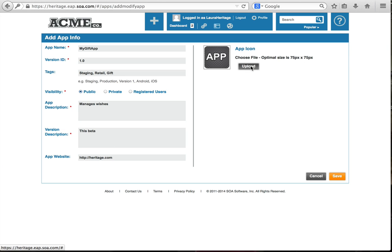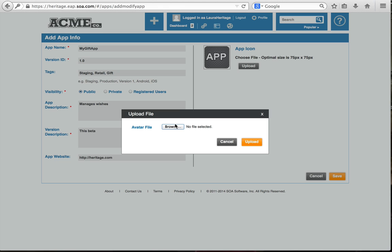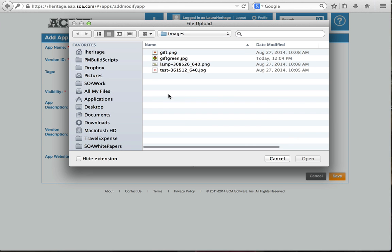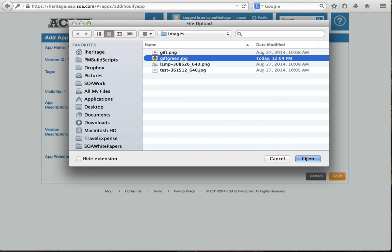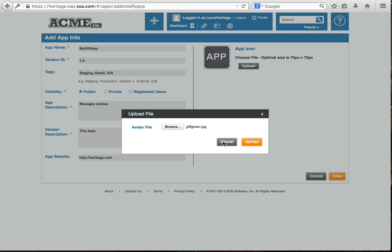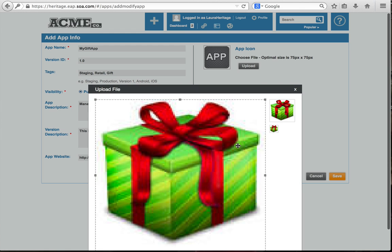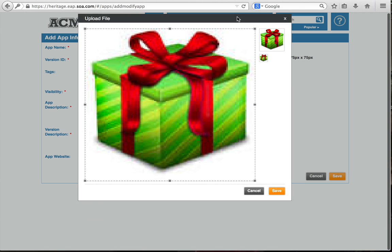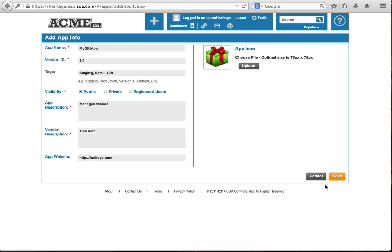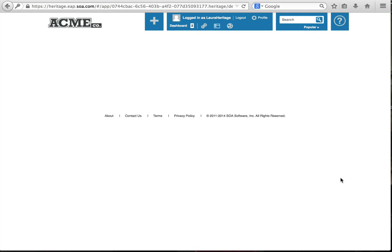And the next thing I'm going to do is upload an image. Pretty easy. I'm going to give it a green image. You don't have to do this, but it's fun. So I like doing it. Going to save it. And now we've created an app.